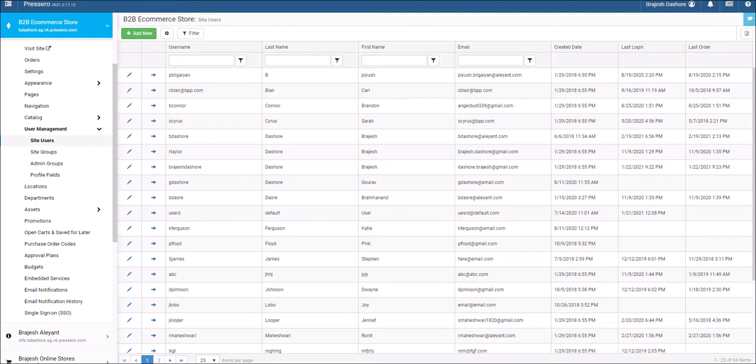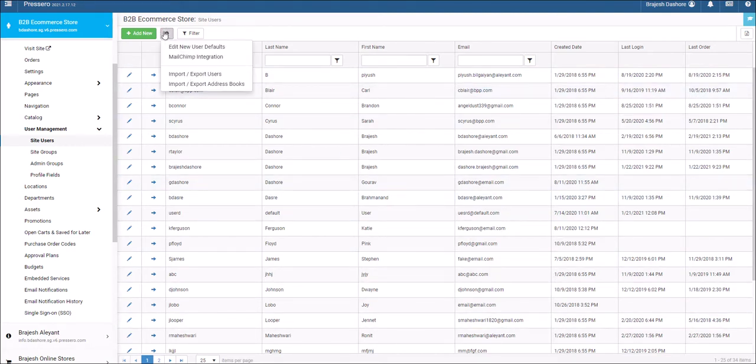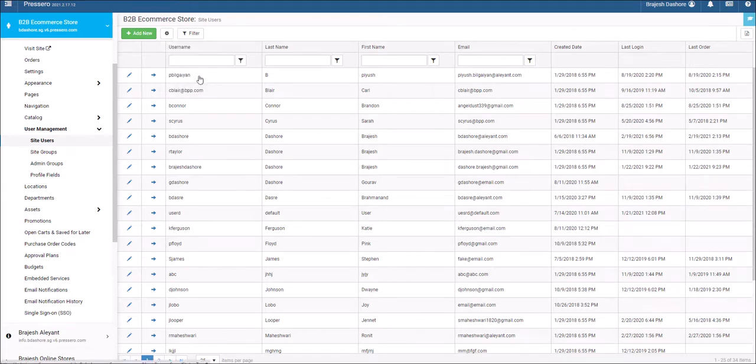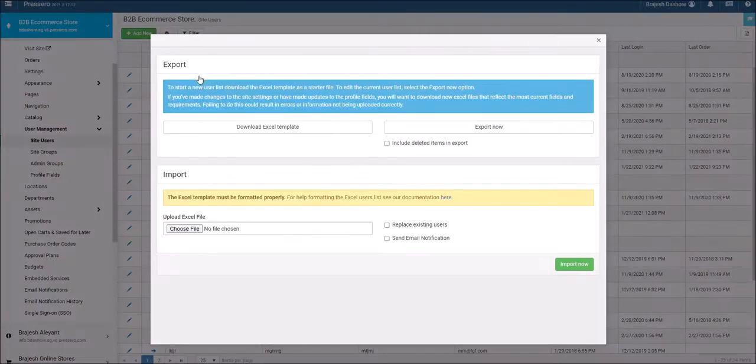For importing users, you will find a user import/export option for adding or exporting users from a list.